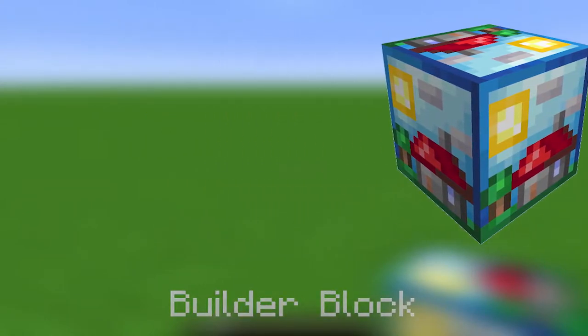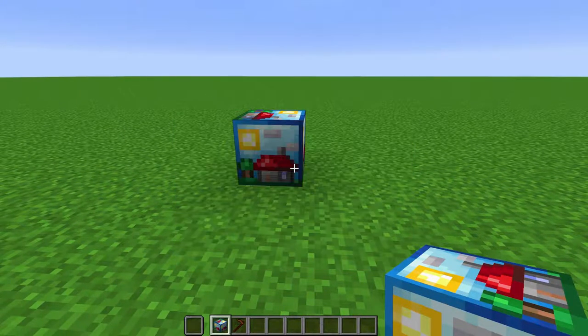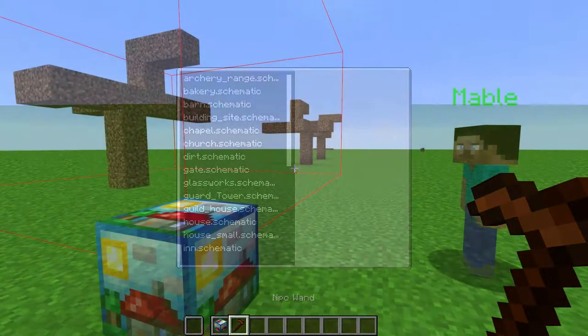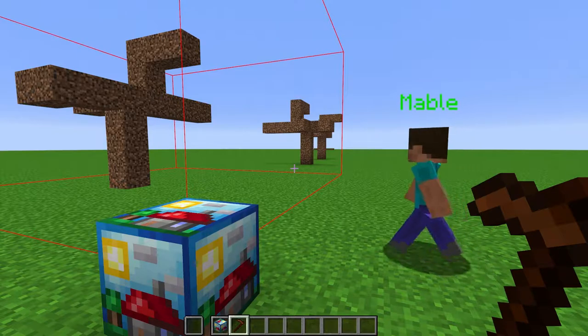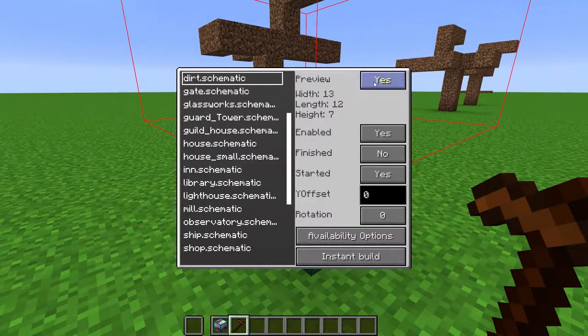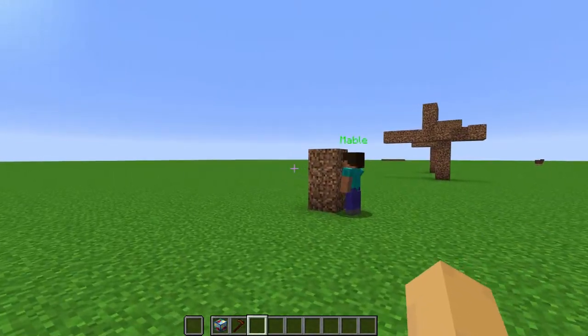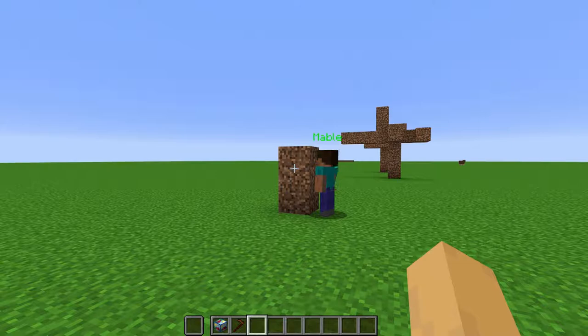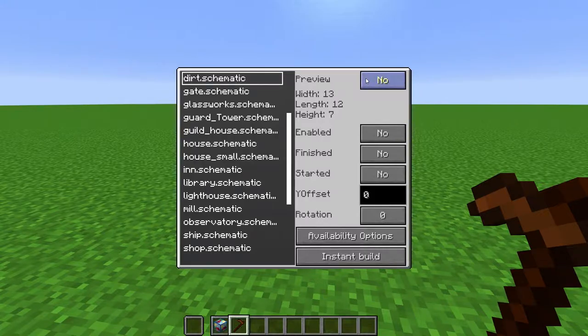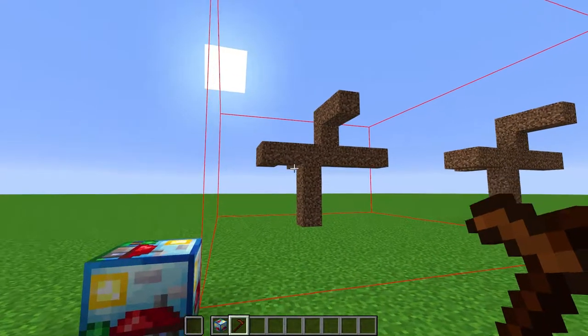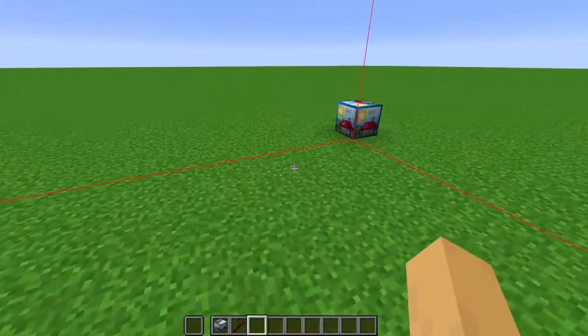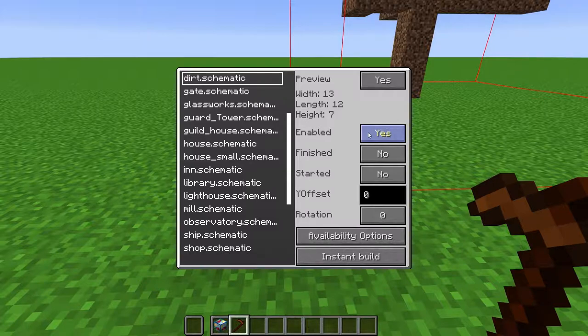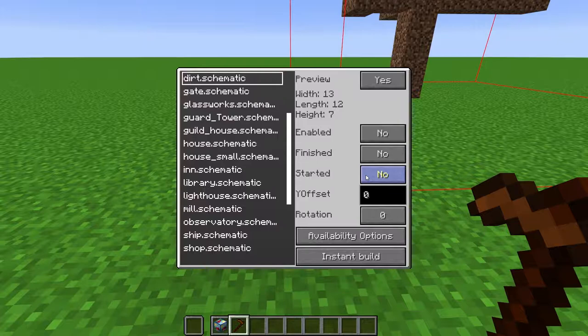Builder Block. When placed, it will bring up this menu, which can then be accessed again by right-clicking the block with the NPC wand. NPCs with the Builder job will automatically build the schematic one by one. You can select the schematic you want to build. Click this to make a preview of the build. Click this to enable the build. NPCs will only build if it is enabled.